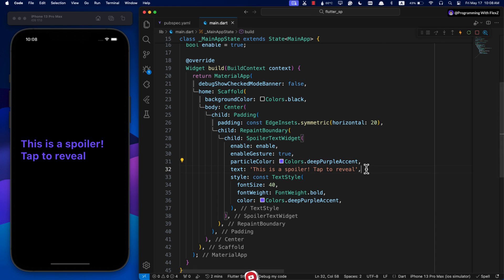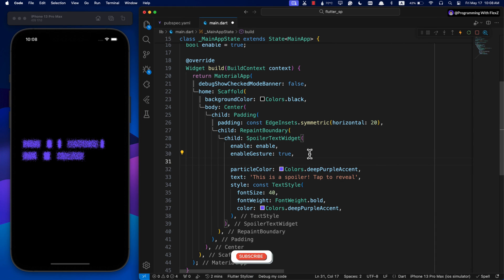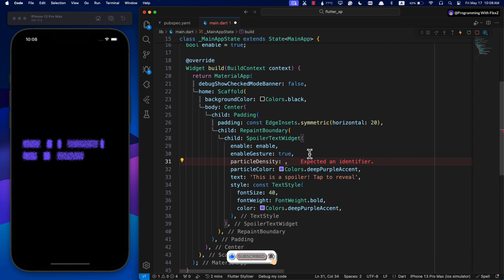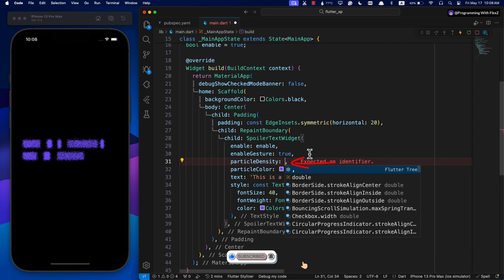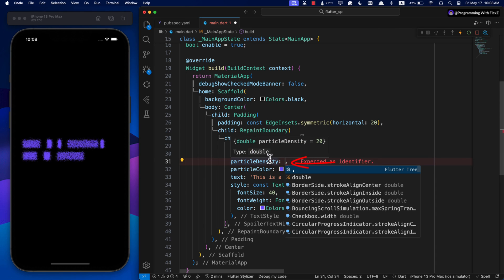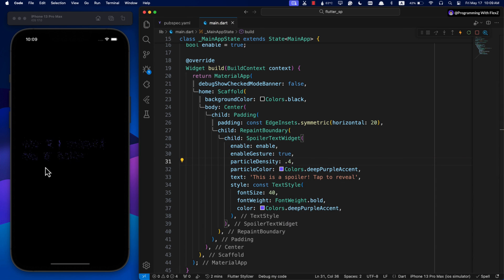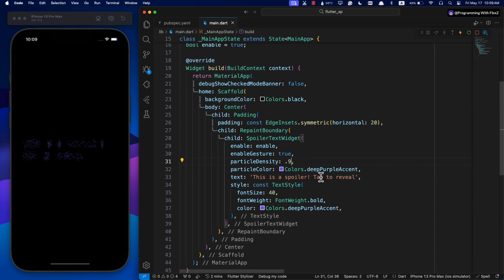If you want to change the density of the particles in the animation, you can adjust the particleDensity parameter which takes a double value. The default is set to 20, but let's try different values to see how it works.